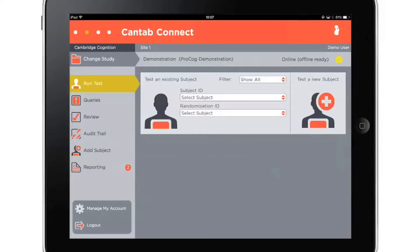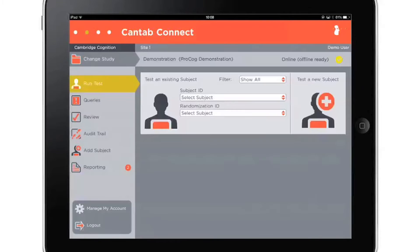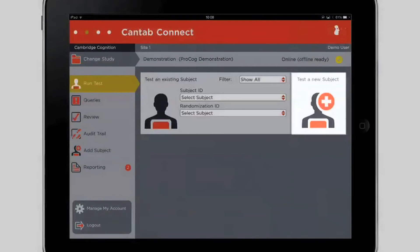It is now quicker and easier than ever to add subjects and collect data using Cantab Connect for clinical trials. Subject details can be entered ahead of testing, and they are then selected from the drop-down list here. Alternatively, add the details of a subject at the time of testing by selecting Test a New Subject here.